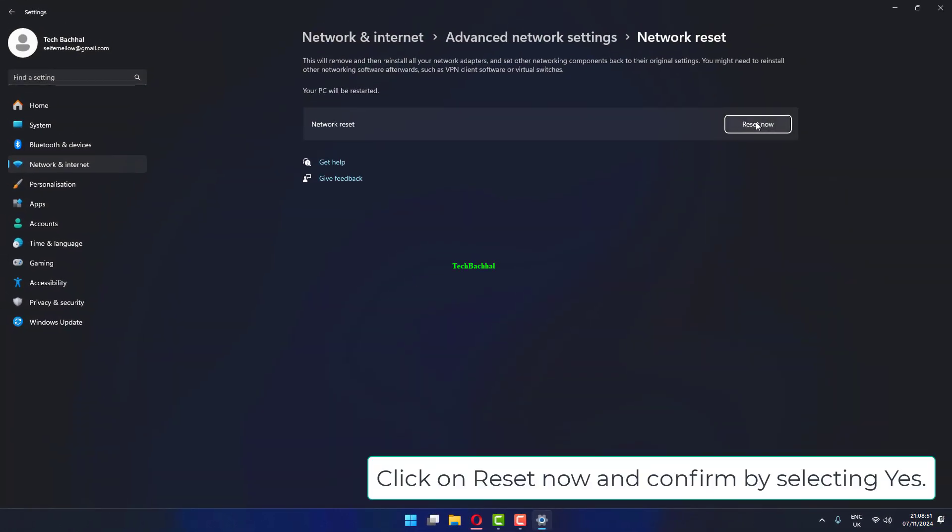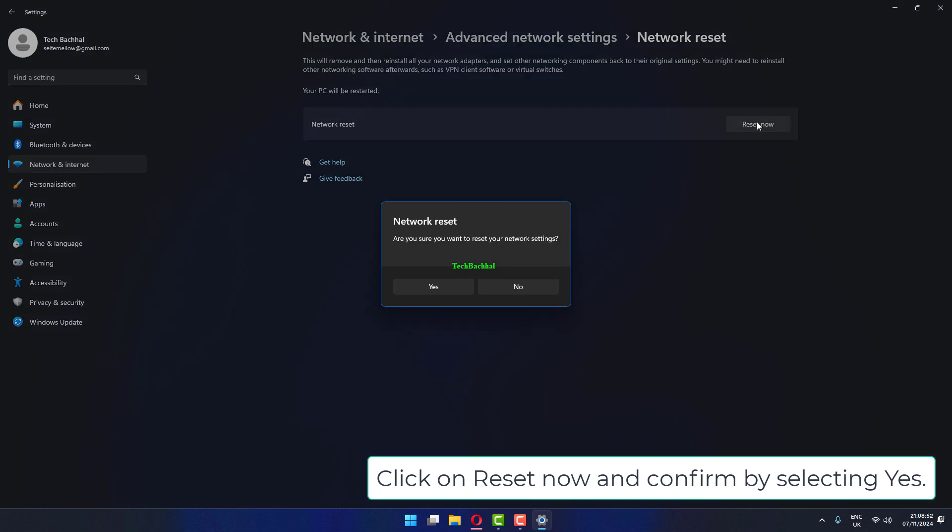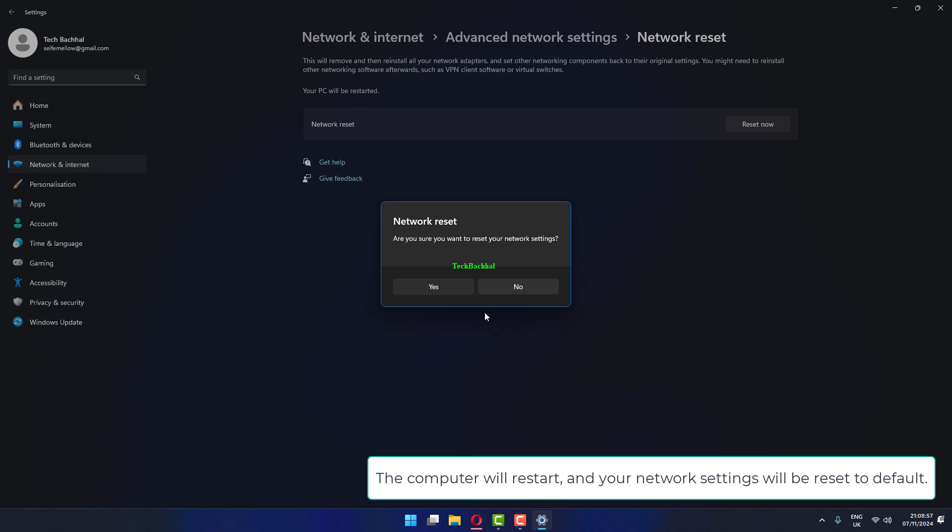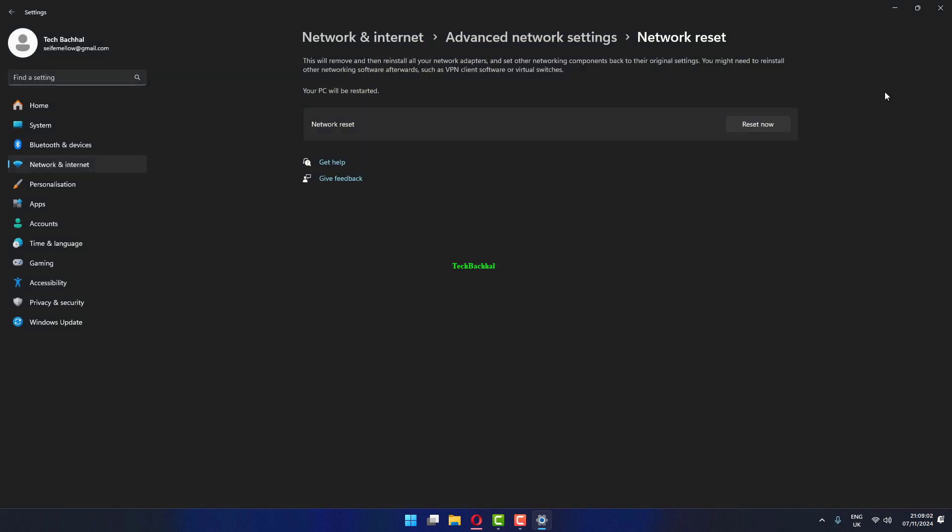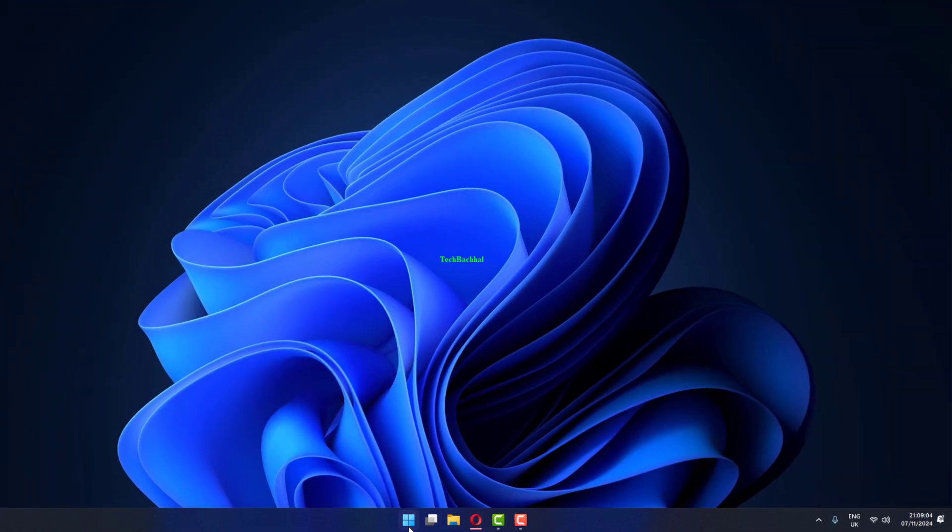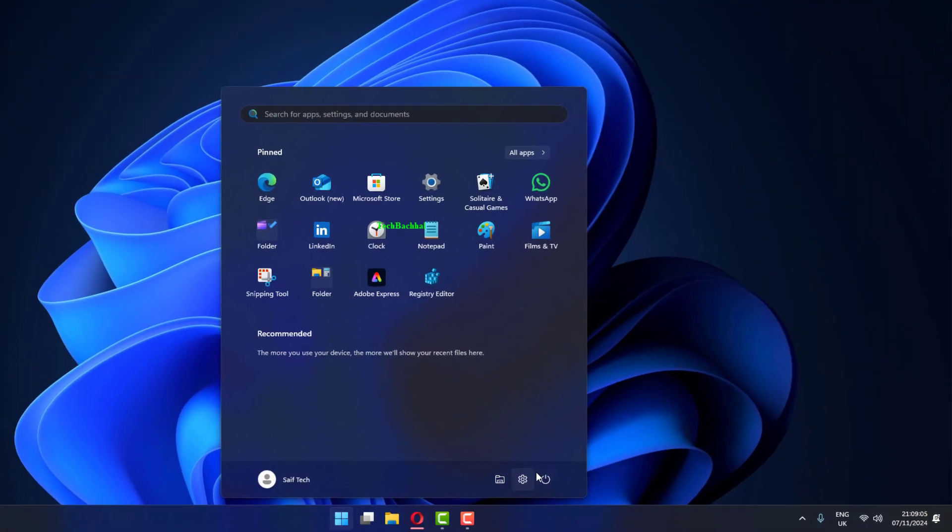Click on Reset now and confirm by selecting Yes. The computer will restart and your network settings will be reset to default.